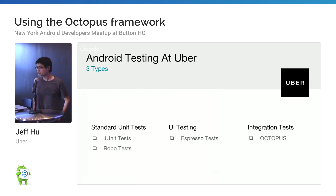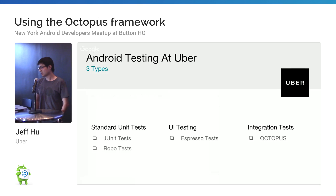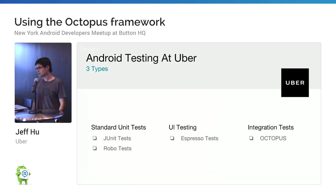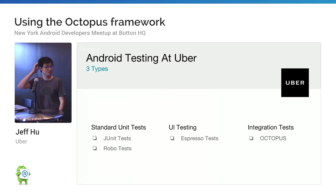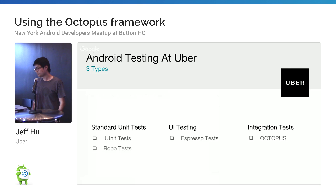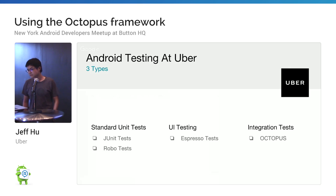At Uber we have three types of Android testing. First one is unit tests — everyone is familiar with it. Every dev when they commit code has to accompany it with unit tests. If it's a pure Java class we do JUnit, otherwise we do a Robolectric test. For UI testing we use Espresso tests.